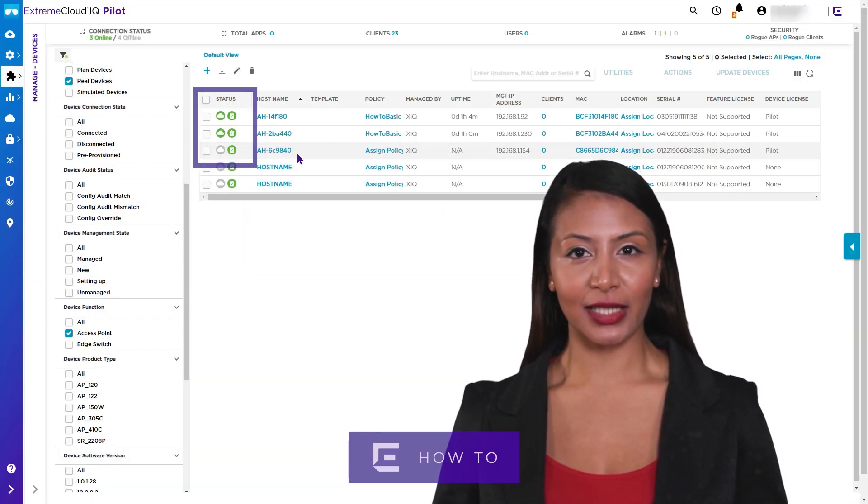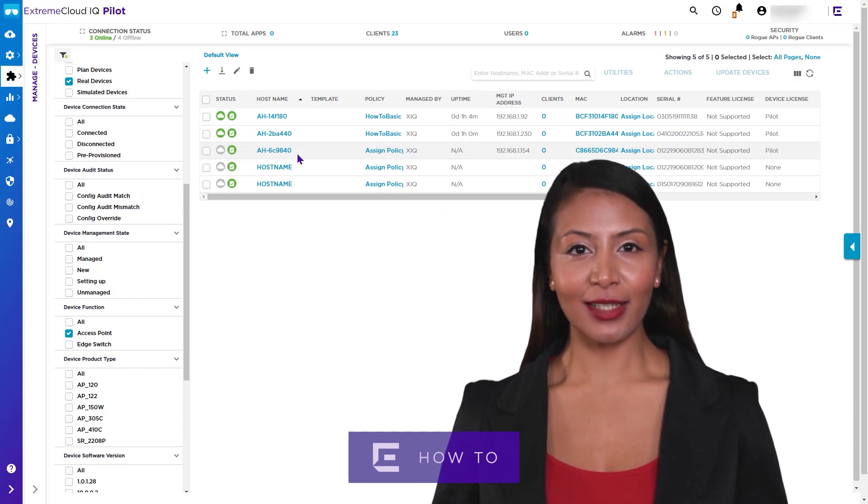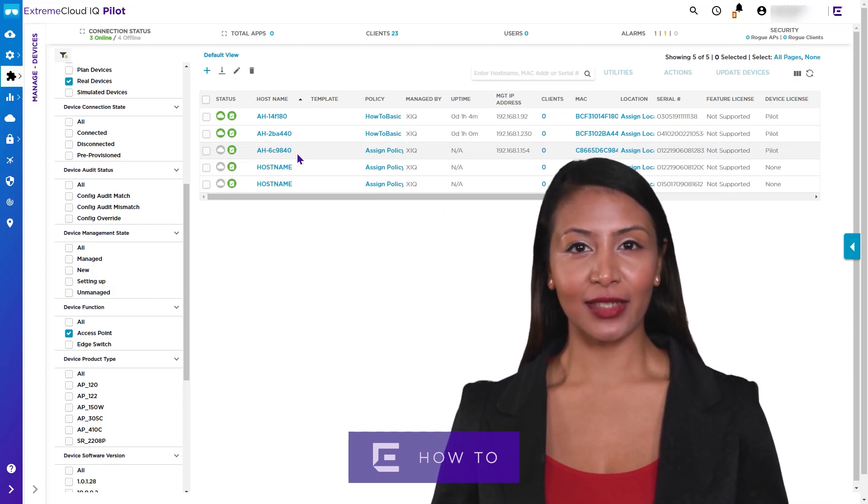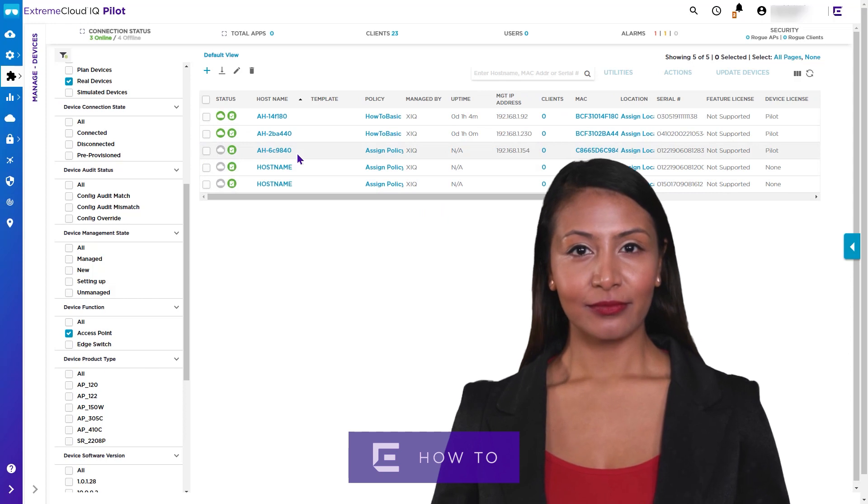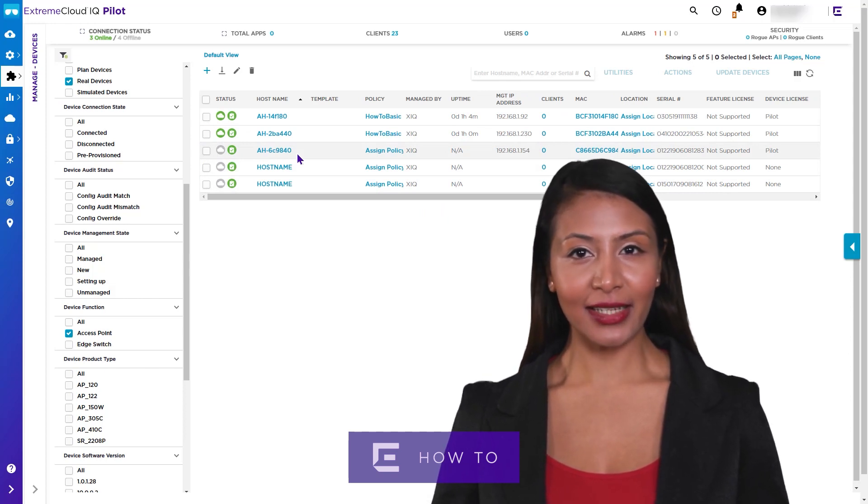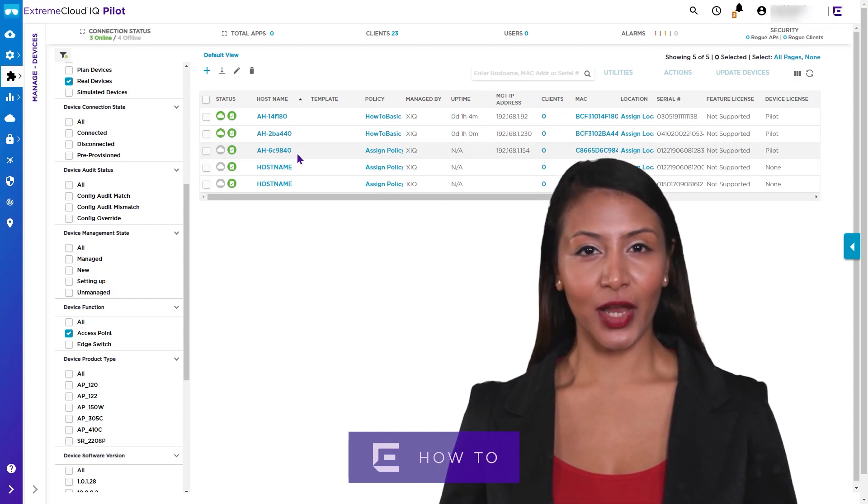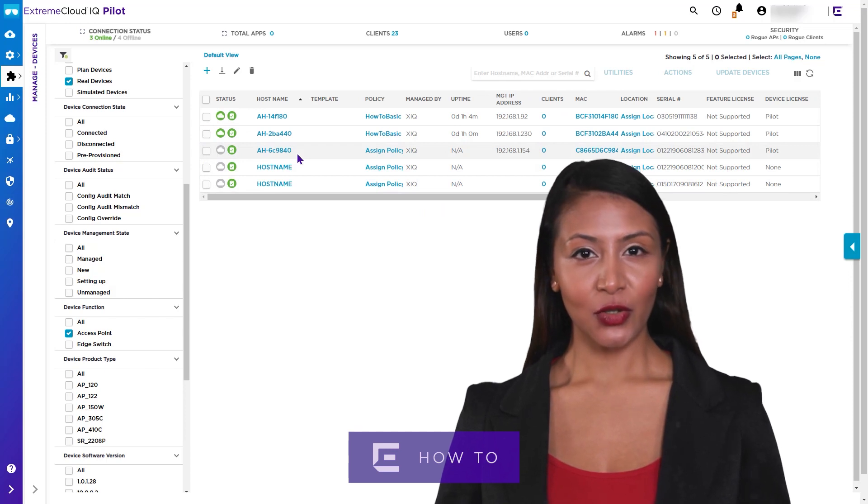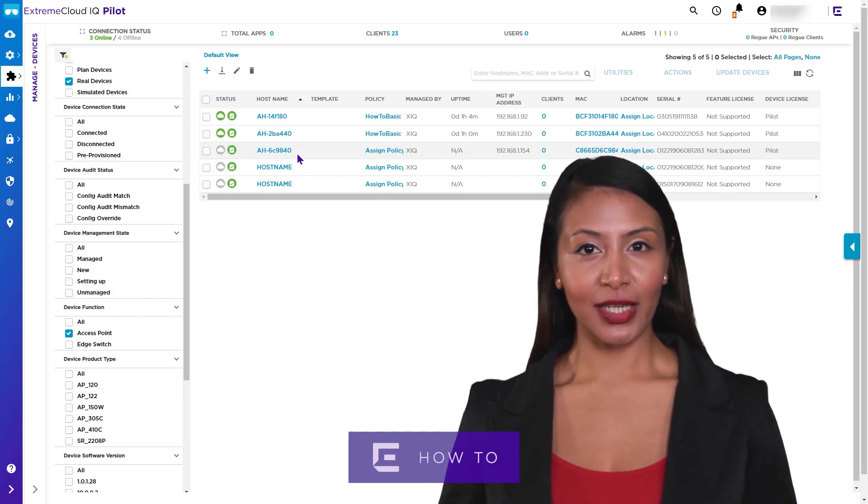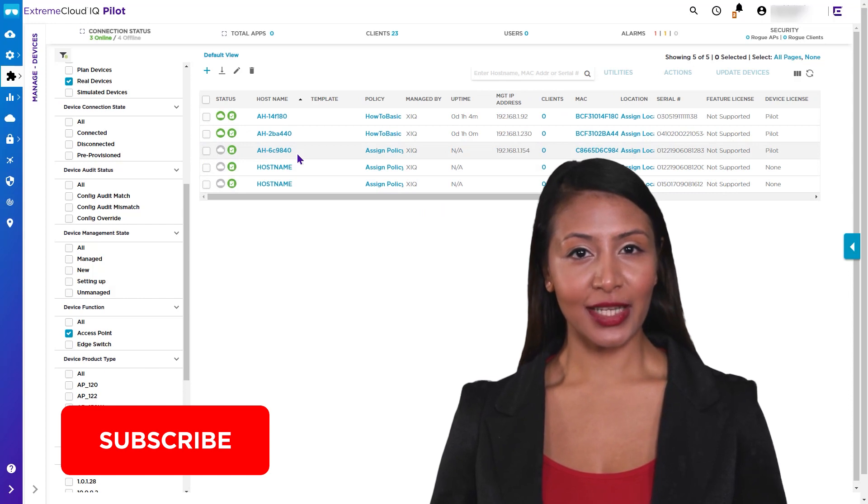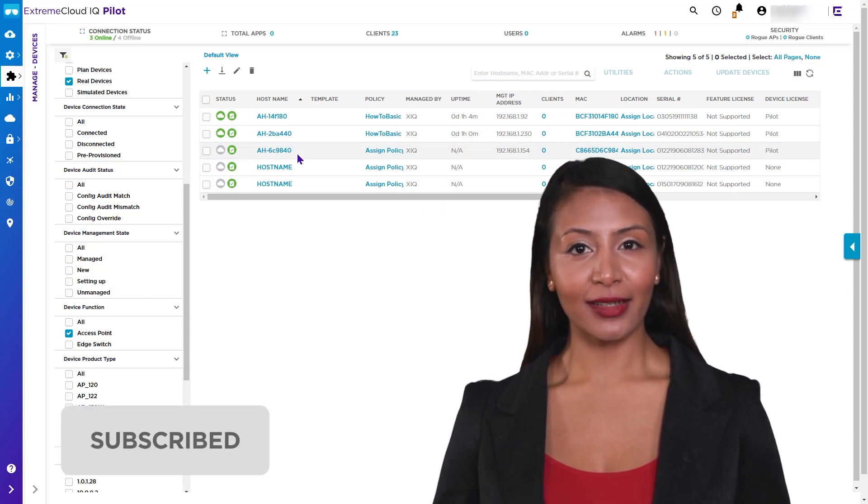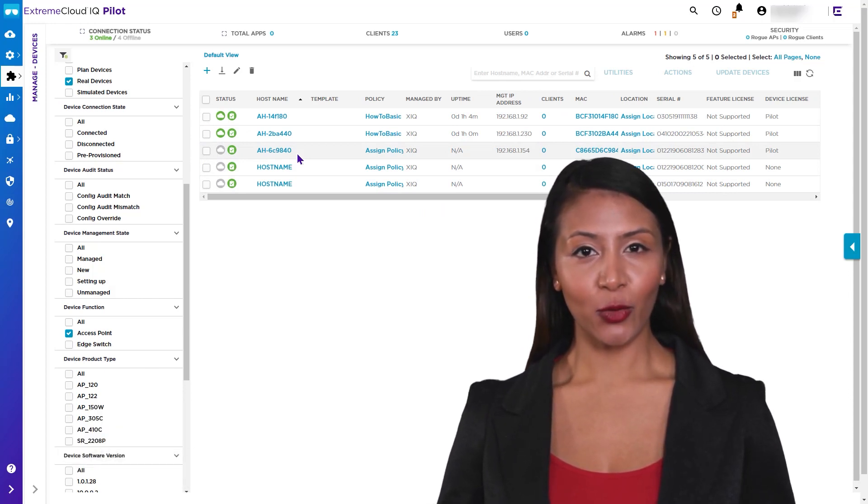In summary, we have shown how to perform an immediate or scheduled firmware update on devices in Extreme Cloud IQ. For more information, you can select the help button to view context sensitive help or visit extremenetworks.com. Look out for more videos on our YouTube channel. Please subscribe to receive updates on additional how-to videos like this. Thank you for watching.